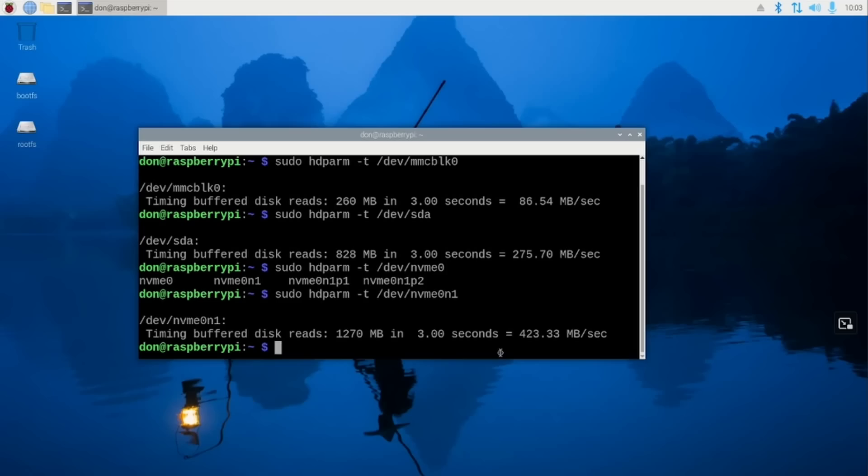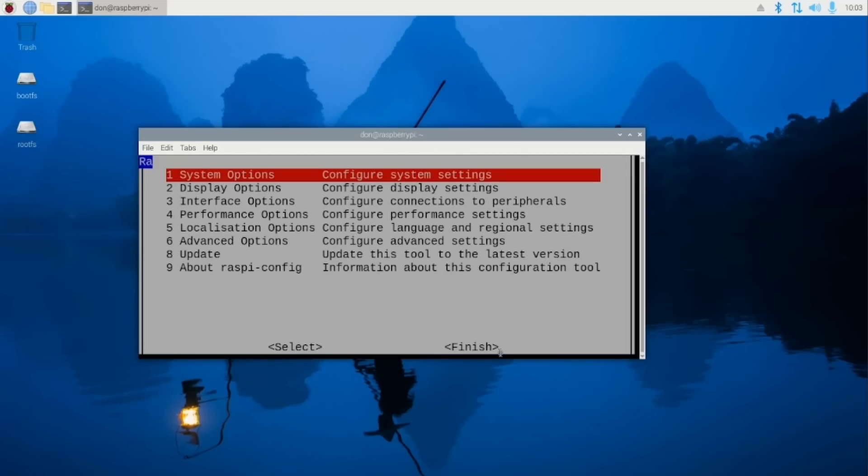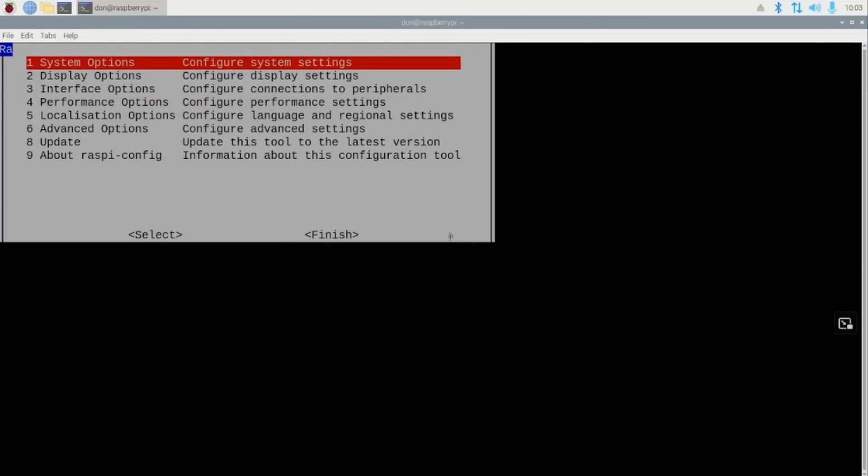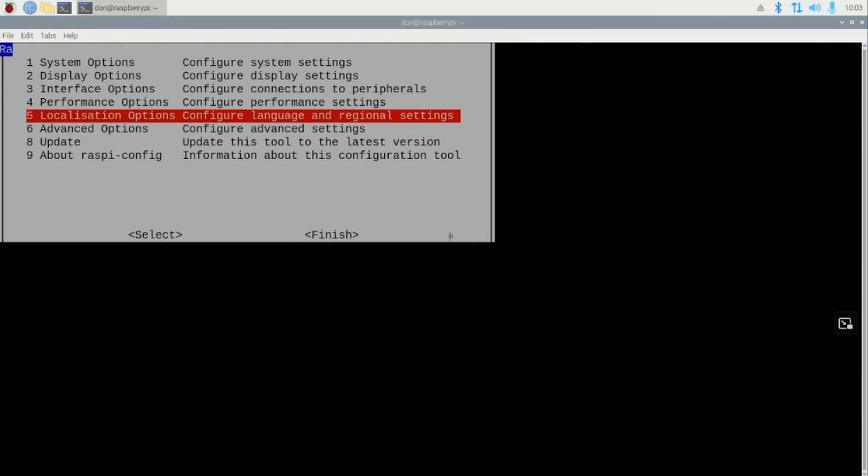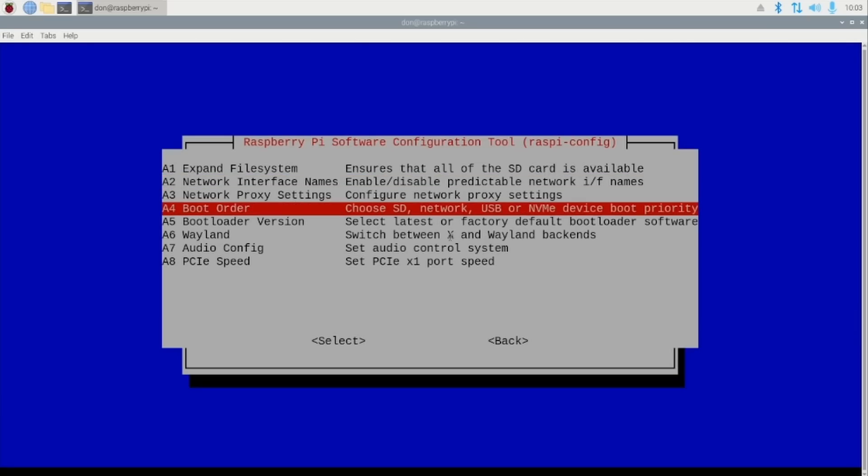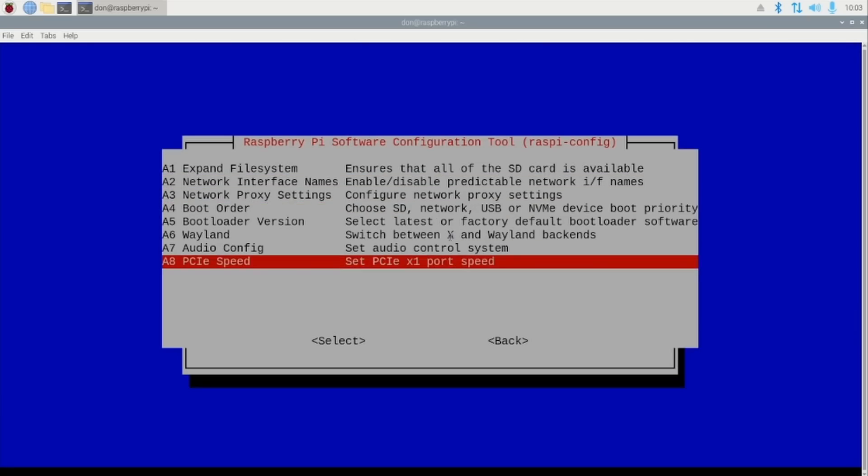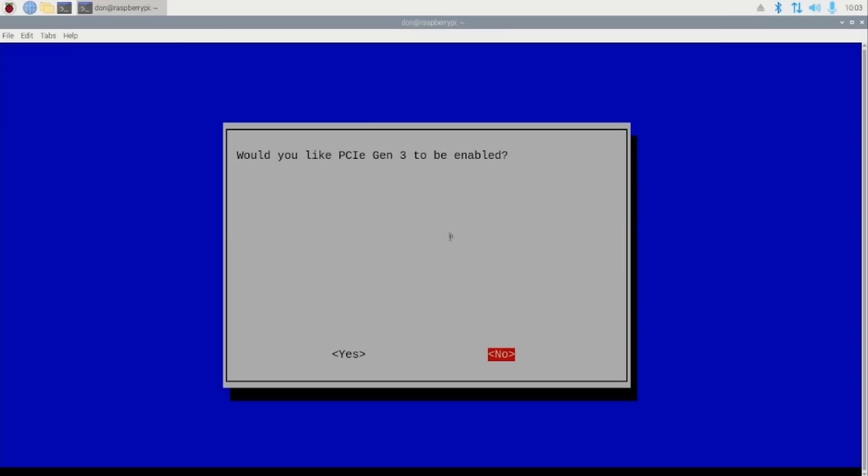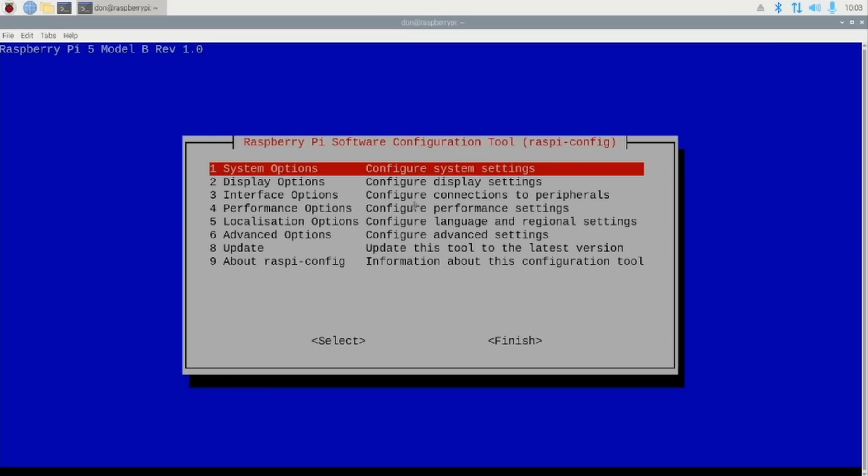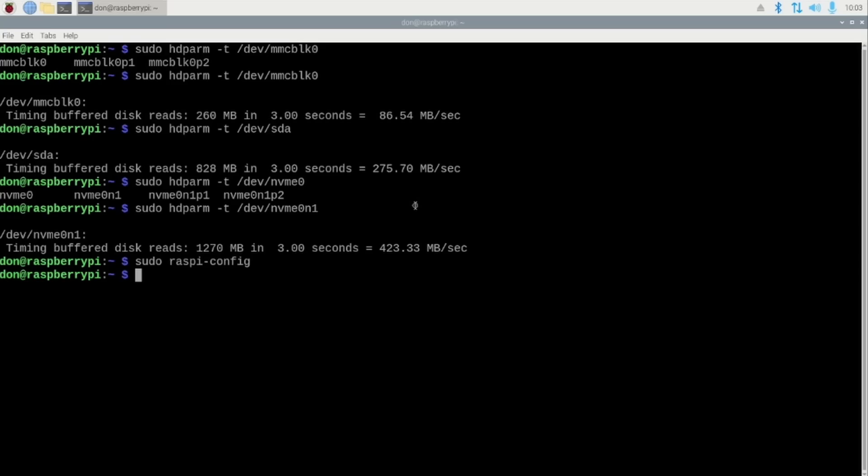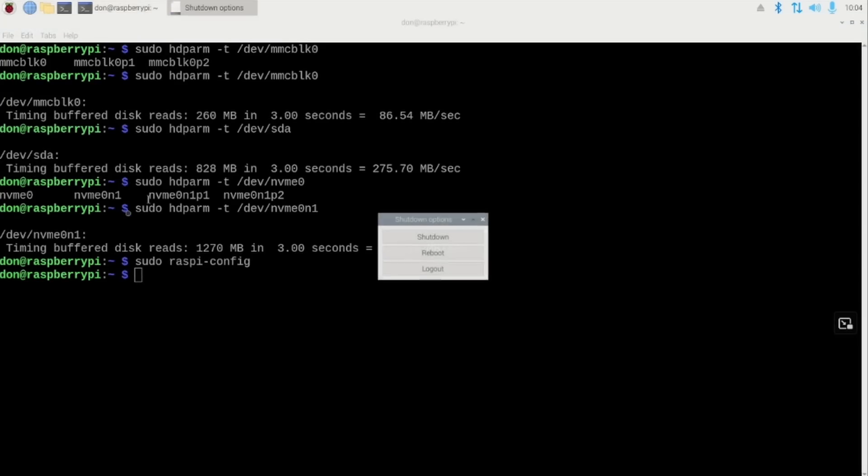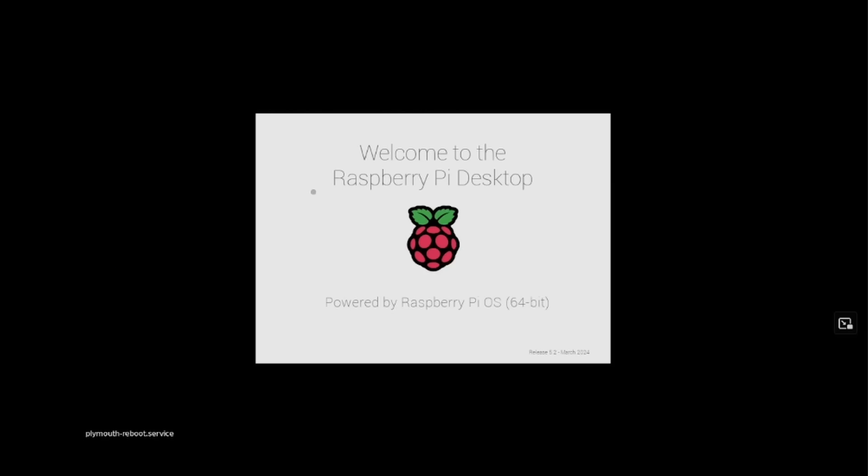If we run sudo raspi-config, I could actually go into the advanced option, go into PCIe speed, and enable the PCIe Gen 3, which is not certified, but it does work. I'm going to hit yes on this, enable that, finish. And we are going to reboot the Raspberry Pi and retest the connection speed with the PCIe 3.